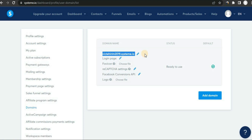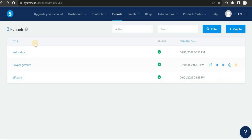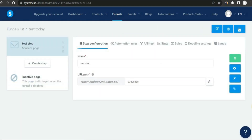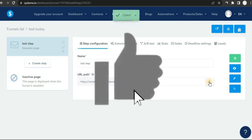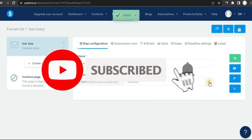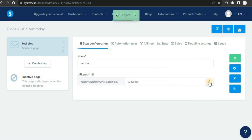Once your domain is verified, you can switch the default systeme.io domain to your own main domain. To access your funnels, click on 'Funnels', select the funnel you want to share, and copy the link by clicking the icon. If you got value out of this video, make sure to smash the thumbs up button, click subscribe, and turn on notifications so you don't miss future videos.